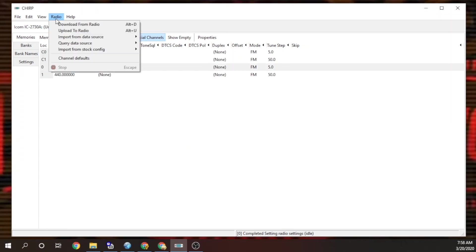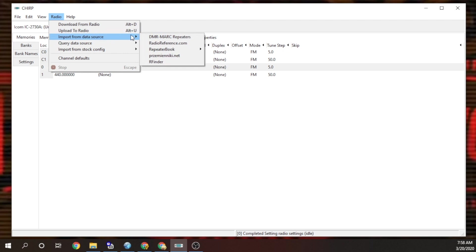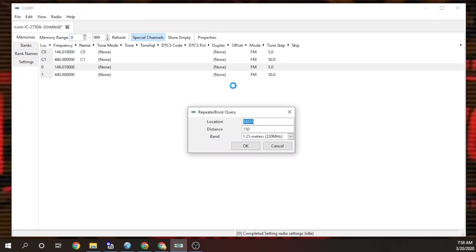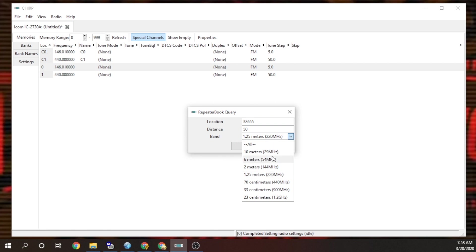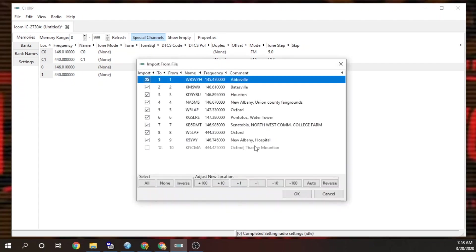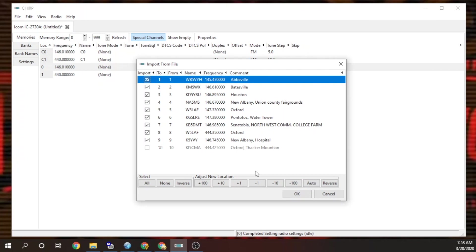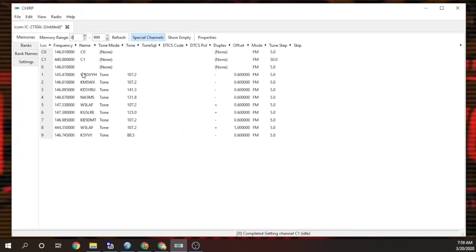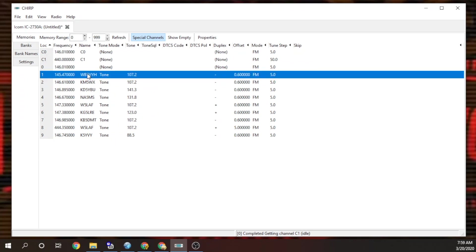Okay, so what we're going to do is import some repeaters. If we go to RepeaterBook, we're going to go to import from data source, not query but import, and we're going to do a proximity query. We'll start with local repeaters around here. Well, we'll just dump them all in there. And we have those. This last one down here is our DMR repeater. I can move those around. I'm just going to take all those in.